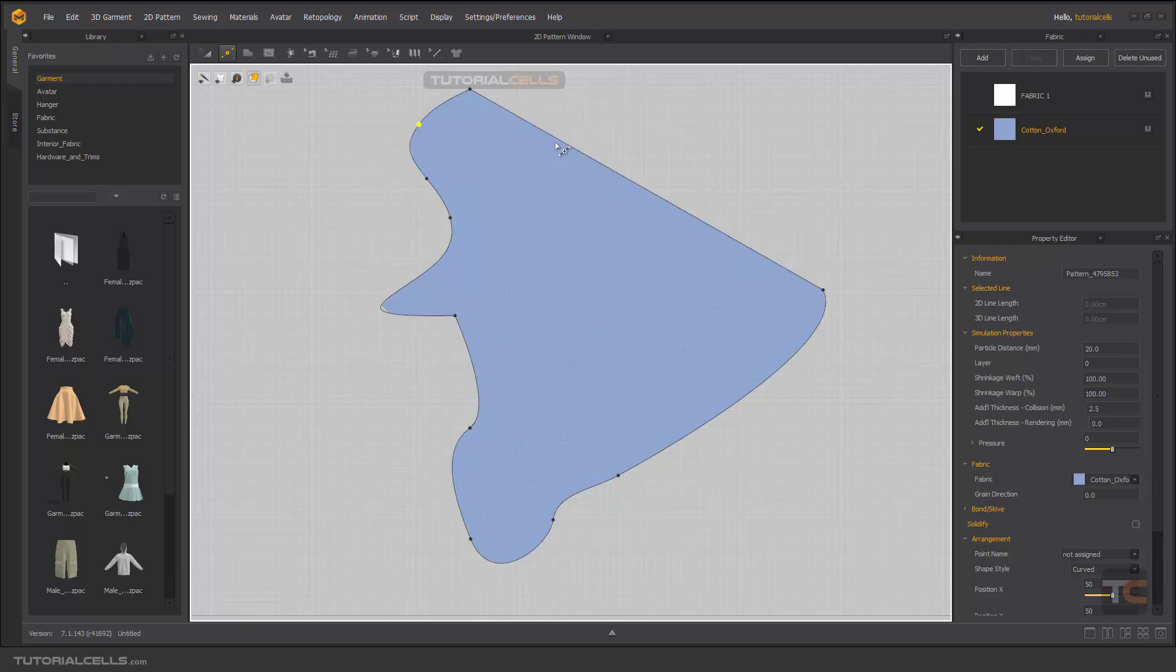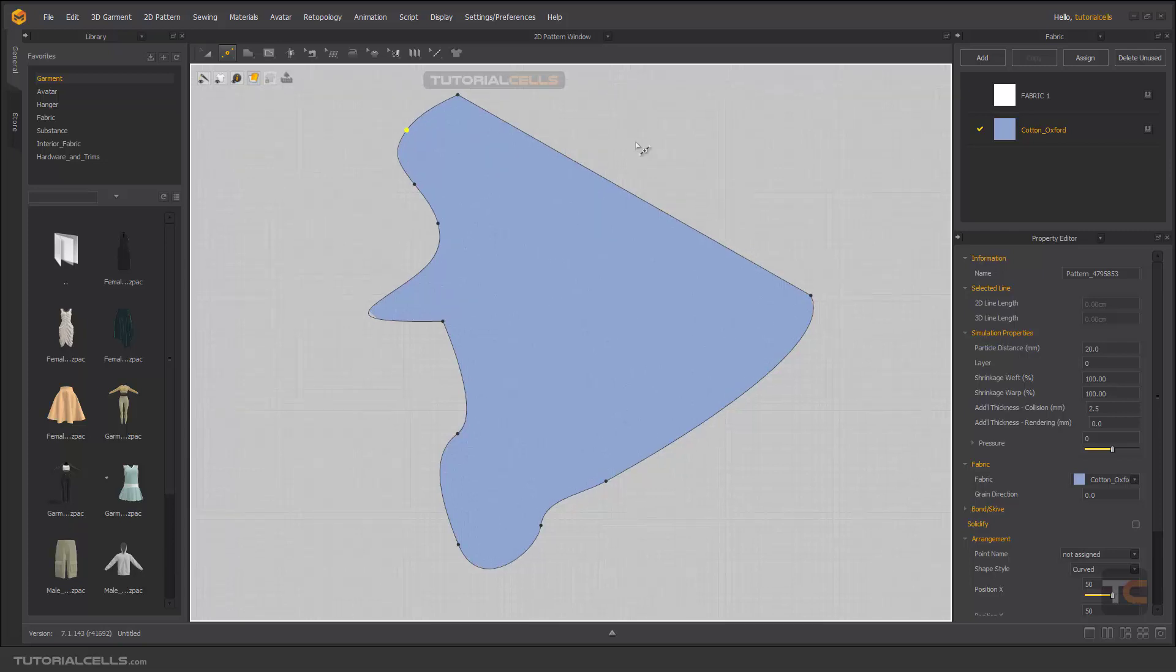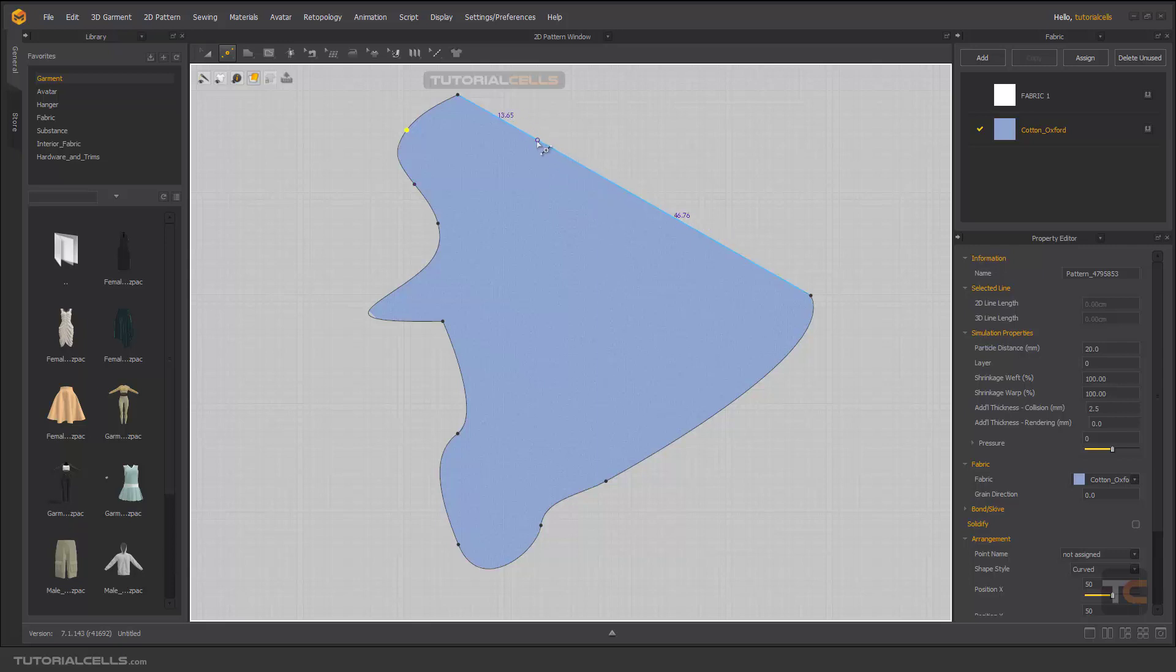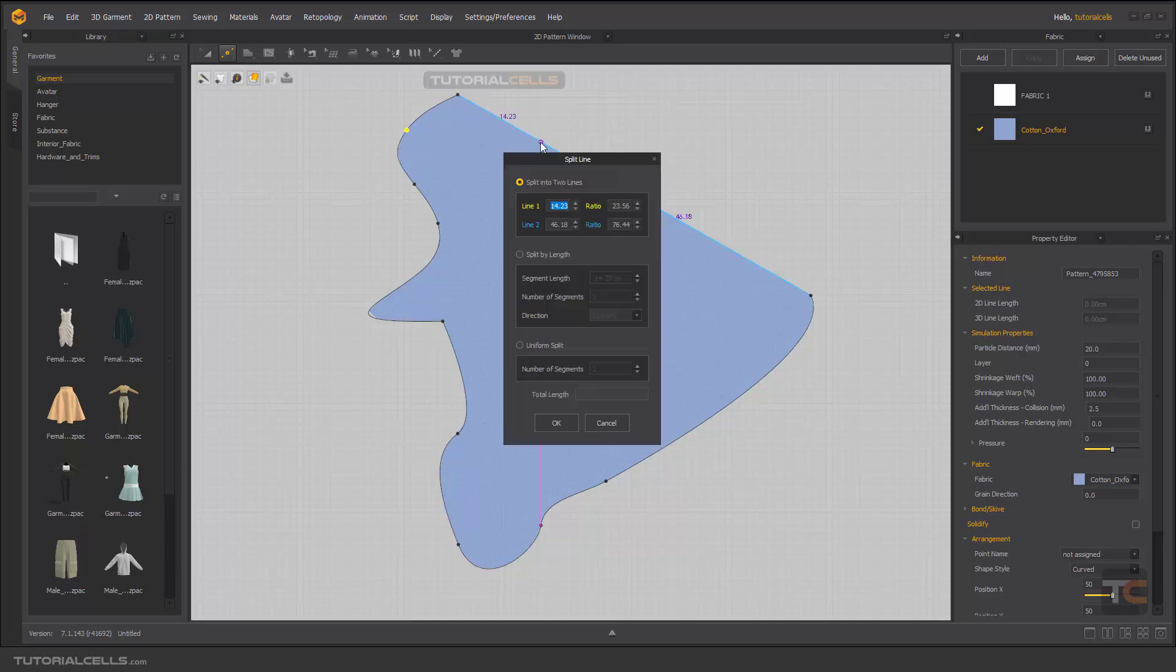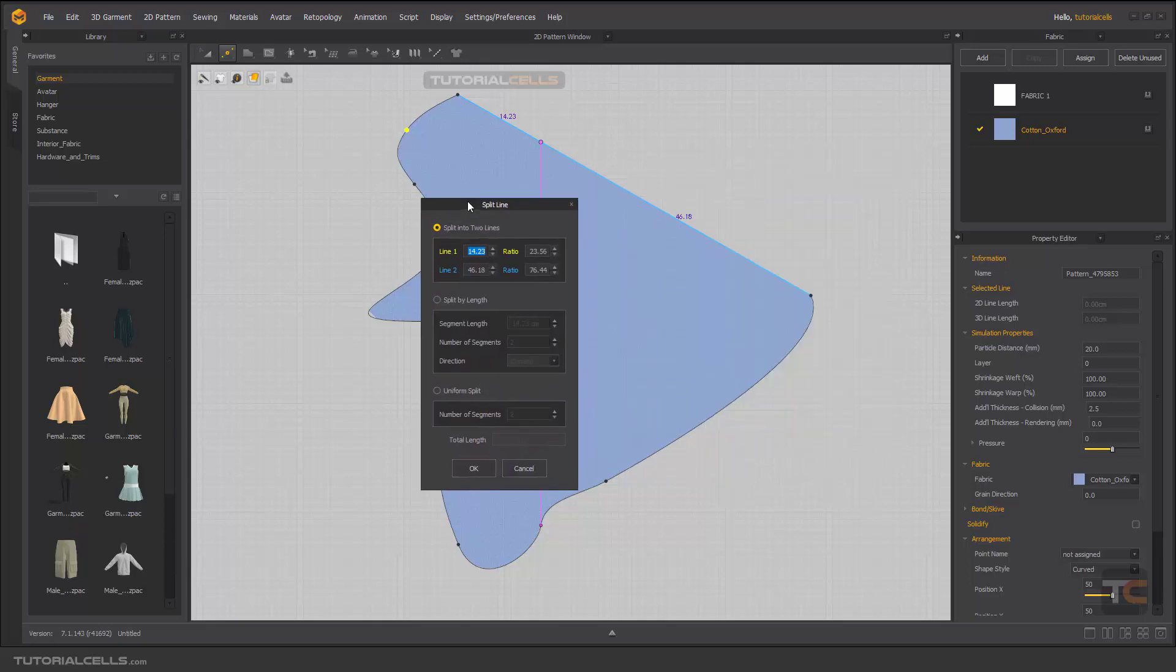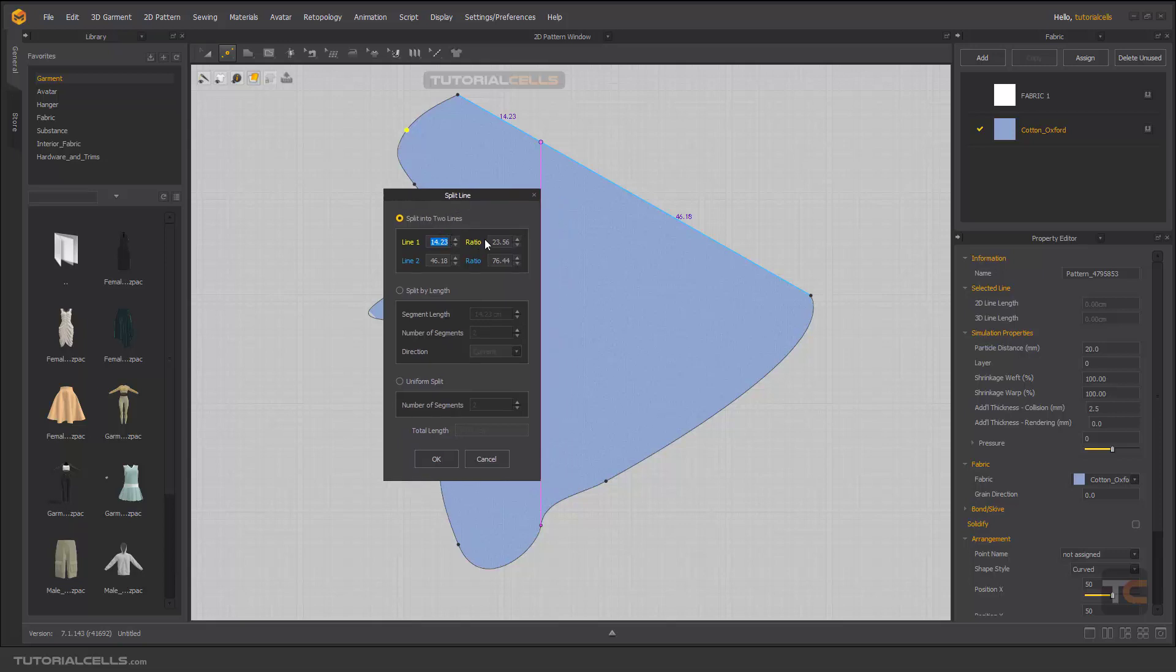Sometimes you want to add an exact number of points, for example exactly 10 centimeters from this point. Before clicking, just right-click and as you can see, you can split line in three ways: split into two lines, which means you can set it by ratio percentage, or you can type exact number here, for example 10 centimeters from this point that you click to this point and other lengths to that point.